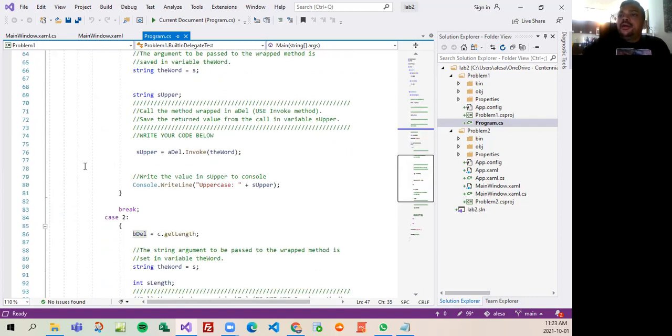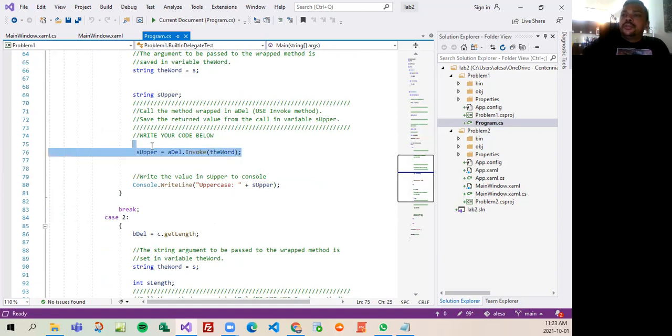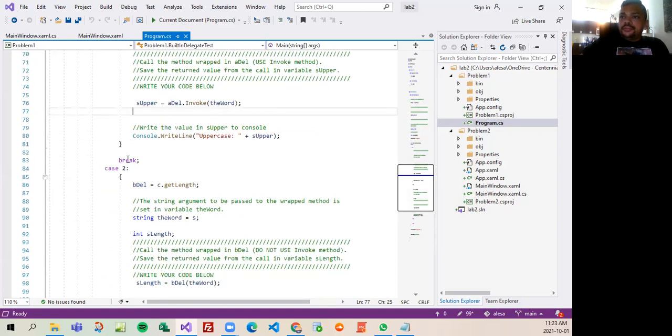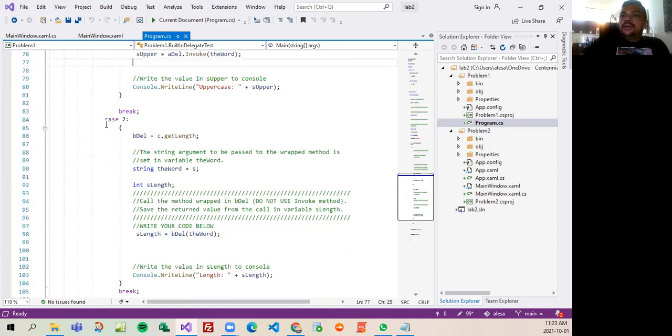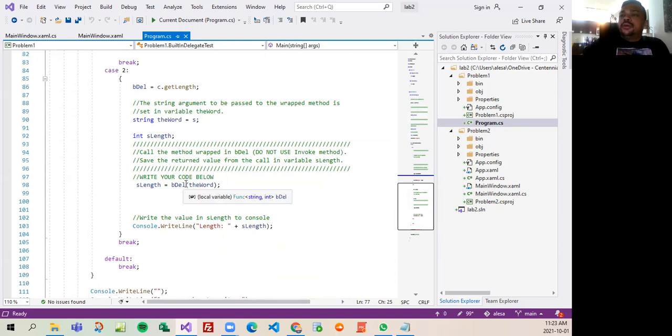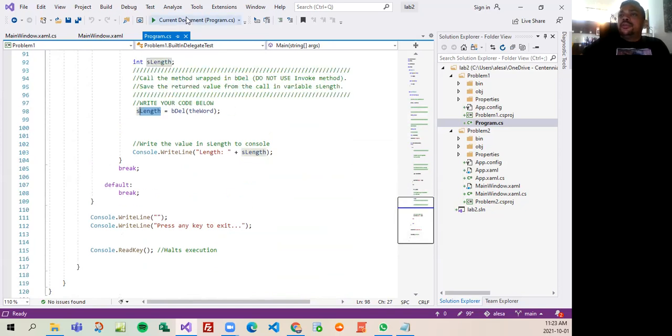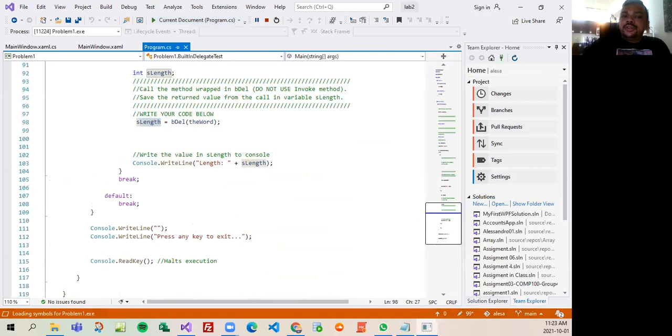And then another part here, you said to call the method do wrap in the del, save and return. So I invoke the method do and I save here. The next part is save the return value from the call in variable length, so I create a variable here and I save here. And then that's it, this is the first part.